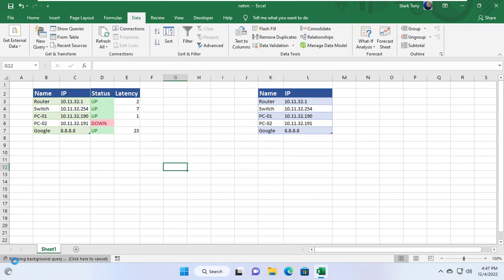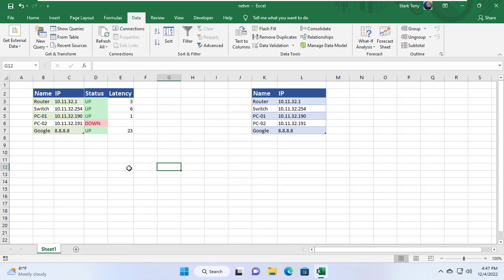As you can see every minute IP addresses are updated status once and response time is also updated every minute. Thank you for watching, don't forget to like and subscribe.